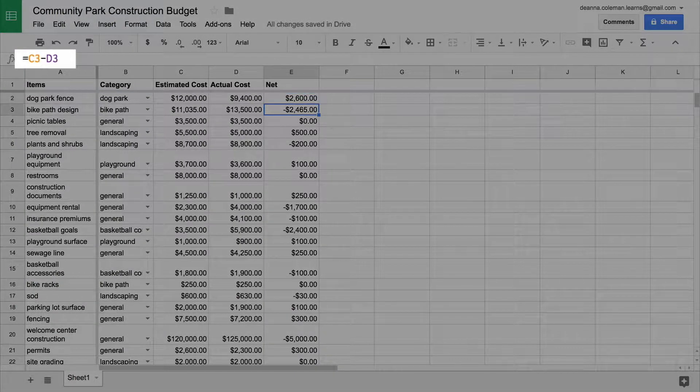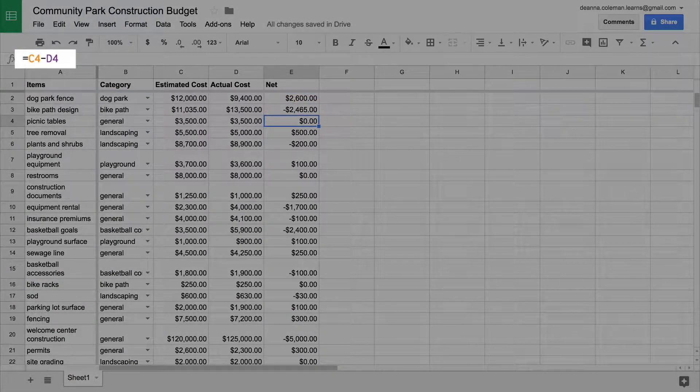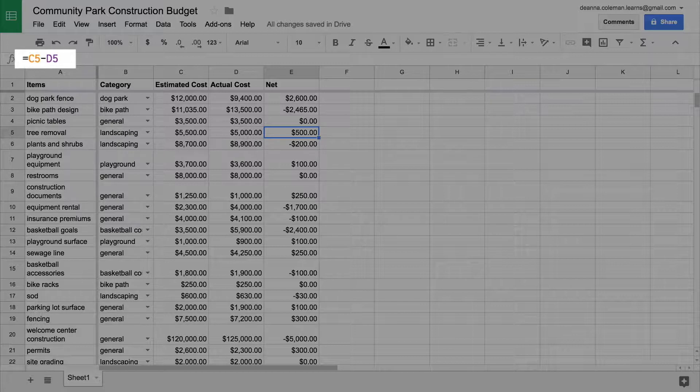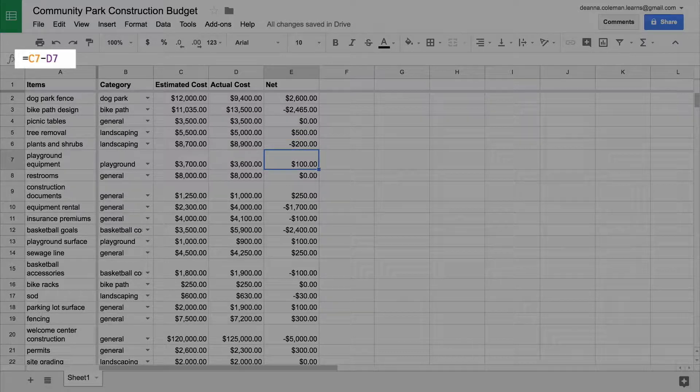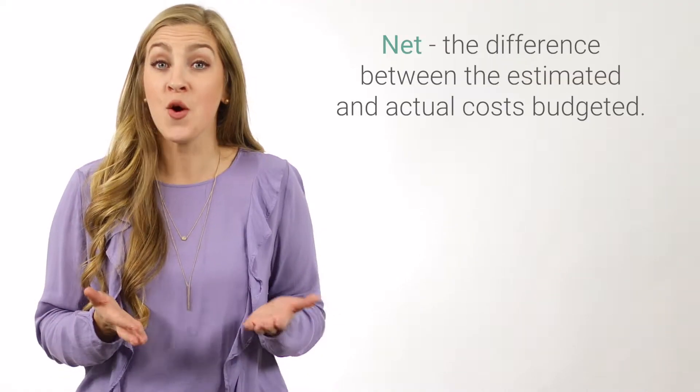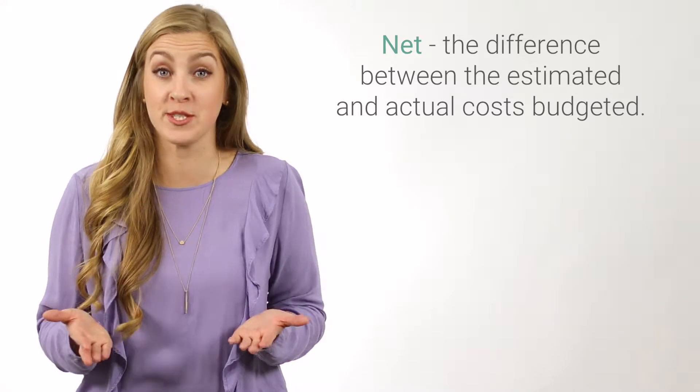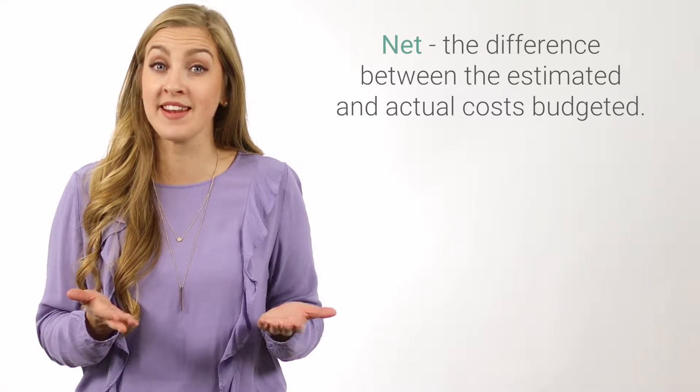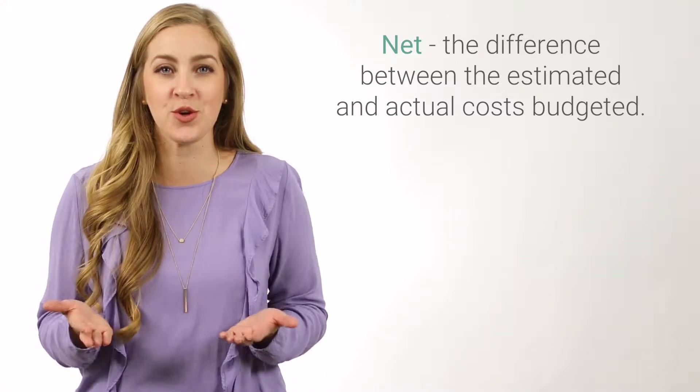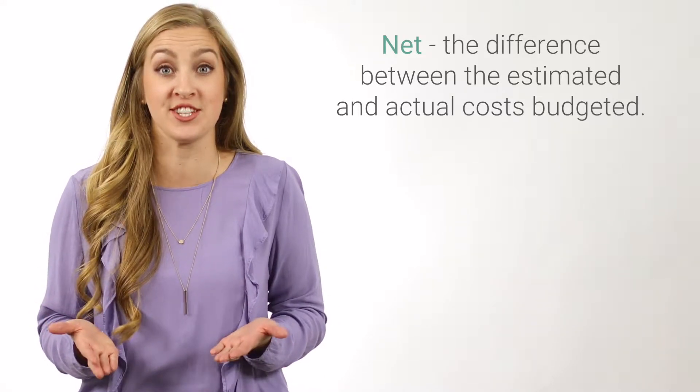In this video, you will use formulas to calculate whether your project is under, on, or over budget. This is commonly called the net, or the difference between the estimated and actual costs budgeted. This enables you to quickly view your project's financial status as it progresses.